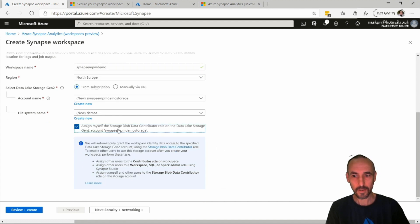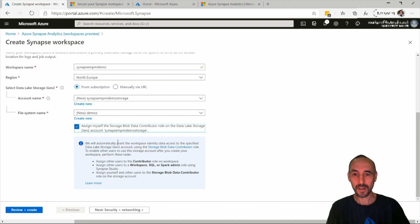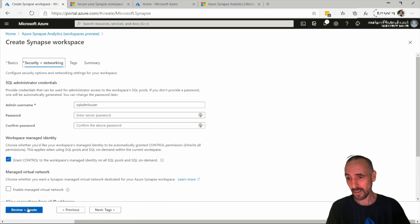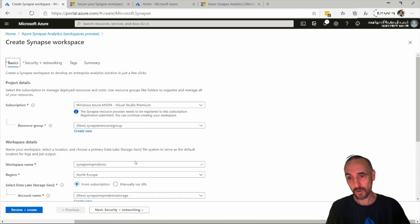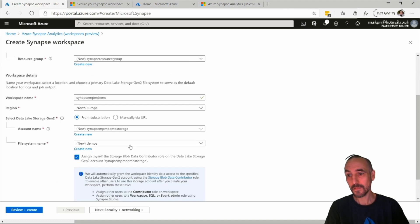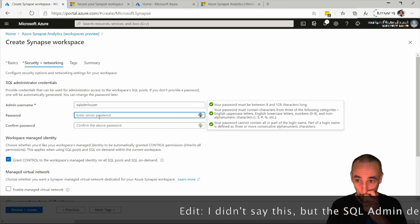This section is basically granting the storage blob data contributor role on the storage account being created, and this part says the Synapse workspace will have access to that storage account. That's essentially it — storage account name, resource group name, where you want to put it, file system name, and account name.